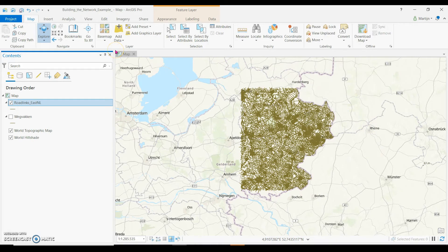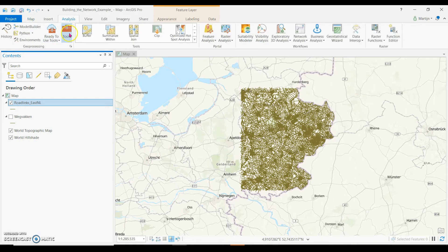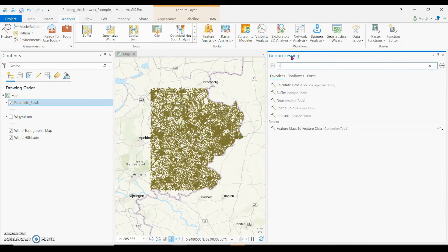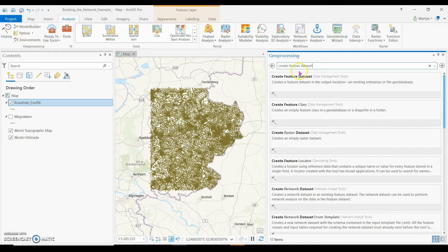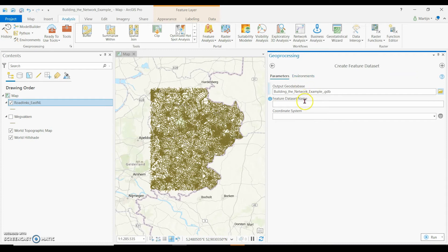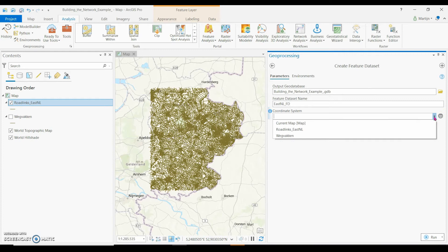The first step is the creation of a feature data set. I go to Analysis Tools, give the feature data set a name that is suitable for this analysis, and I click the coordinate system of the road links.